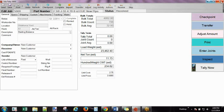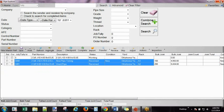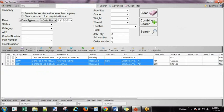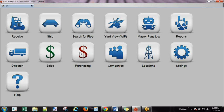Let's talk about Pipe Explorer. Whenever you go to the home screen, you can click on Ship and Receive.